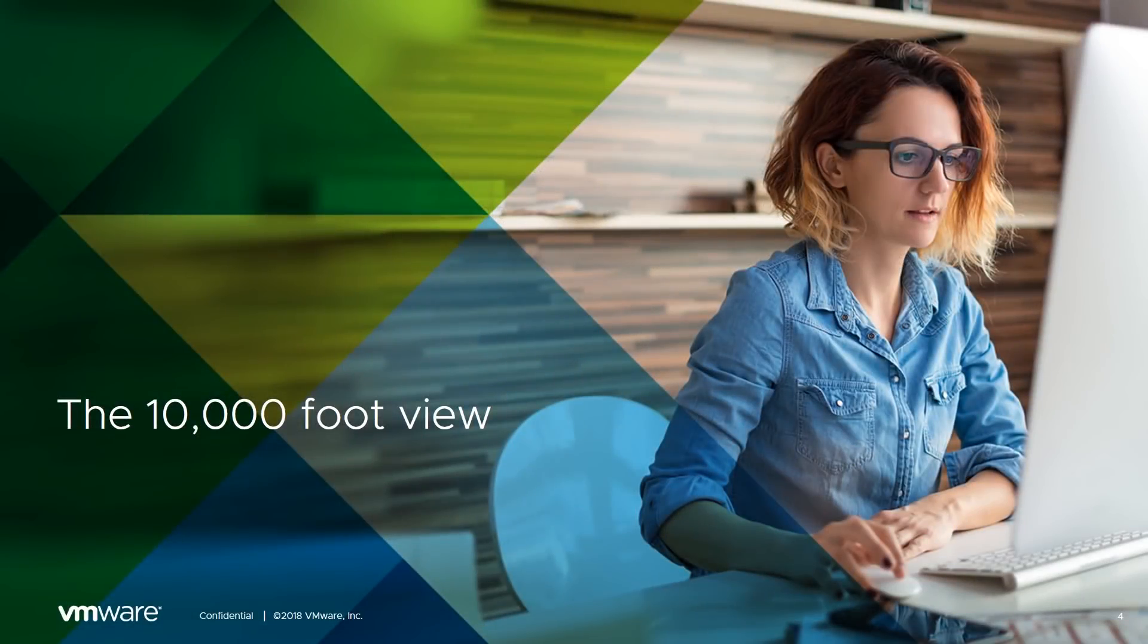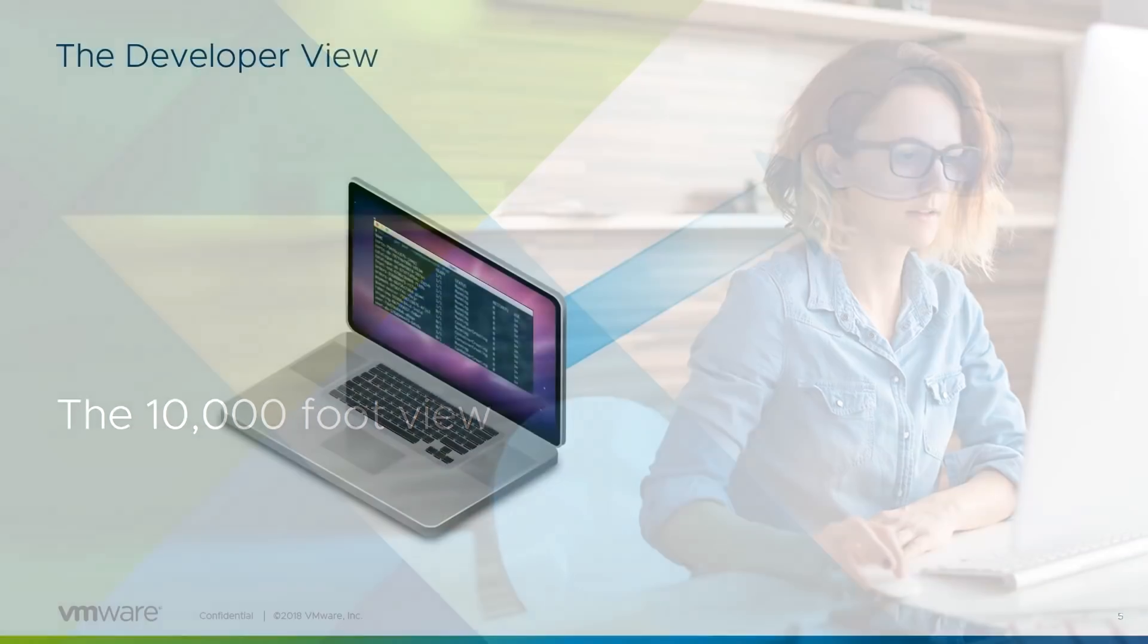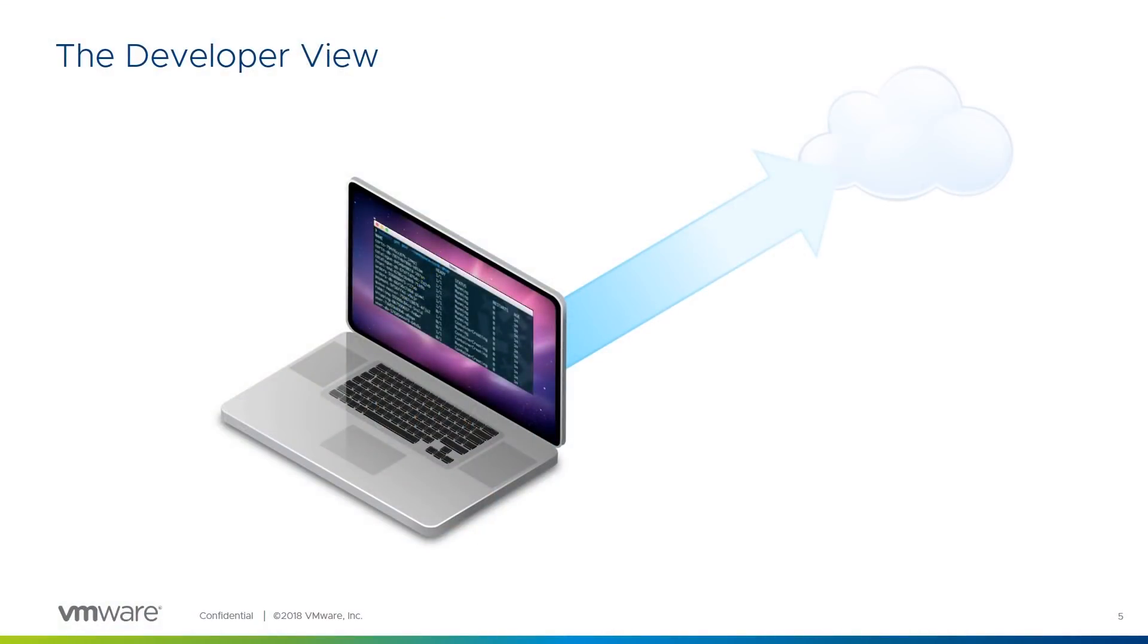Let's take a look at the service from the 10,000 foot view. First, we'll take a look at the service from the developer's point of view. Stereotypically, the developer is only concerned with the code on his laptop development environment, and the further towards the cloud it gets, the less the developer cares about the detail, shown here with the fade.